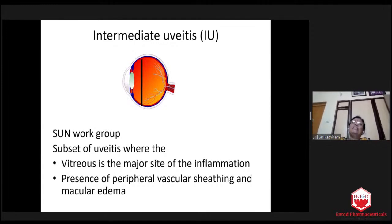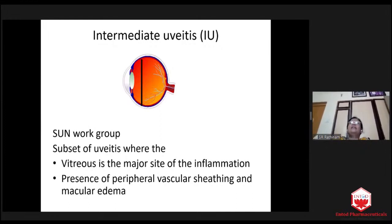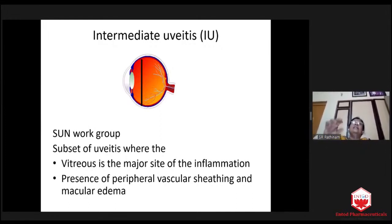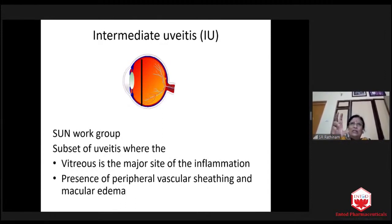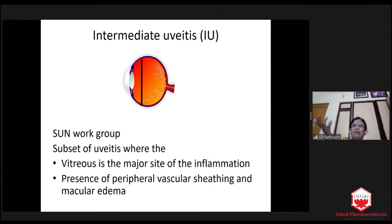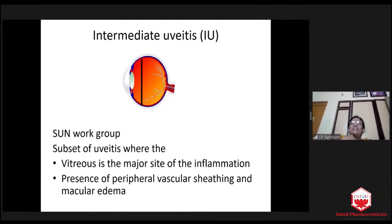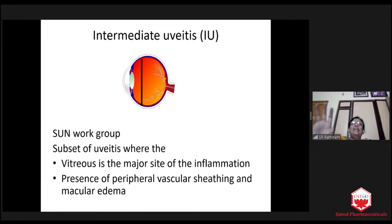The fourth sign is we will be seeing dancing worms in the anterior segment. A student will be very much excited, will bring the case to us, and it will not be seen. Then we cannot discharge that patient telling nothing is seen. Probably she has seen it and it has moved backwards. So we make the patient wait and see again.